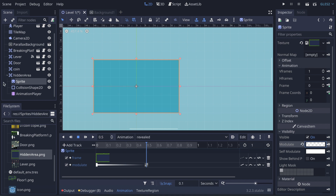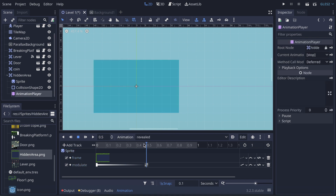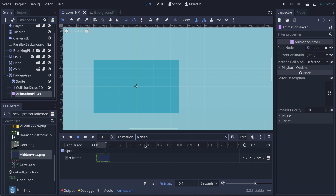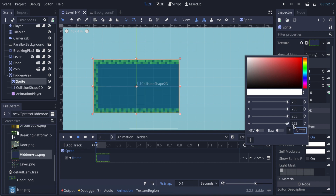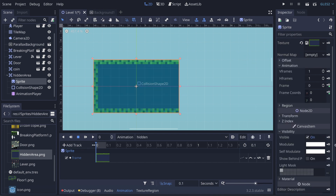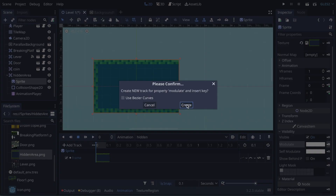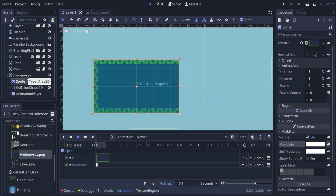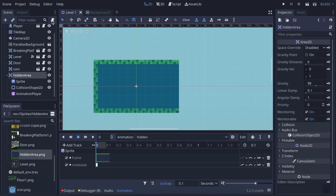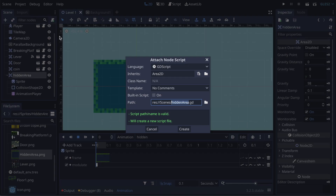Now we need to do the same thing for 'hidden', because our modulate is now set to invisible so we can't see our sprite anymore. We go back, put the modulate completely to the max, and key it — so like this it will be fine.